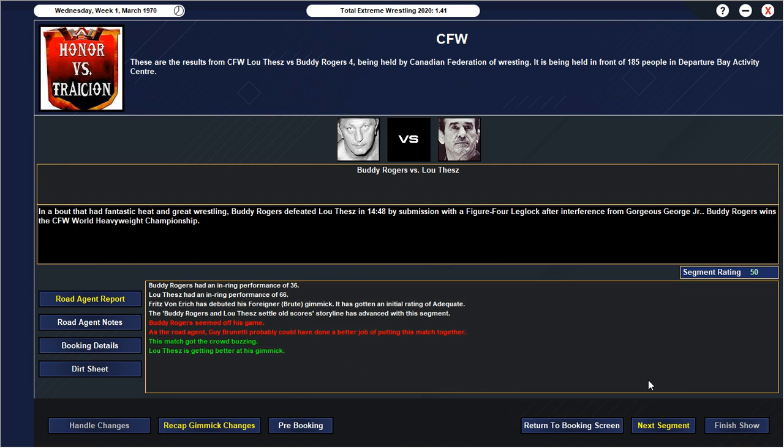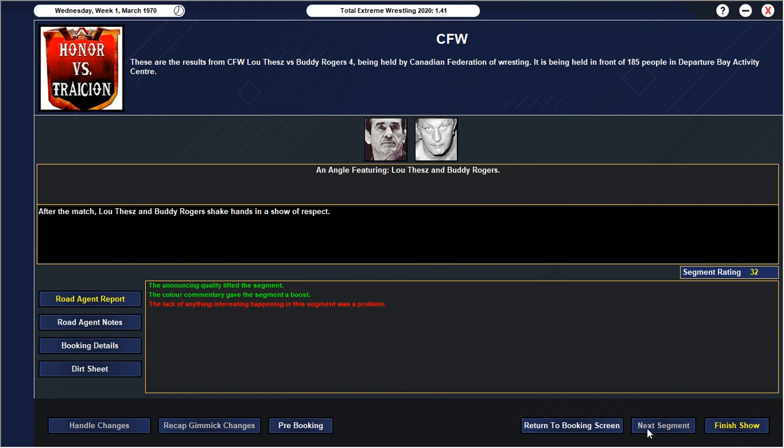50, there we go. You love to see it. Buddy Rogers was off his game, but Lutes kind of does a carry job here. Then Fritz Von Erich makes his debut here and attacks Lutes. So Buddy Rogers gets the win and is our first ever CFW World Heavyweight Championship. That is how that story begins. We have our first ever world champion.